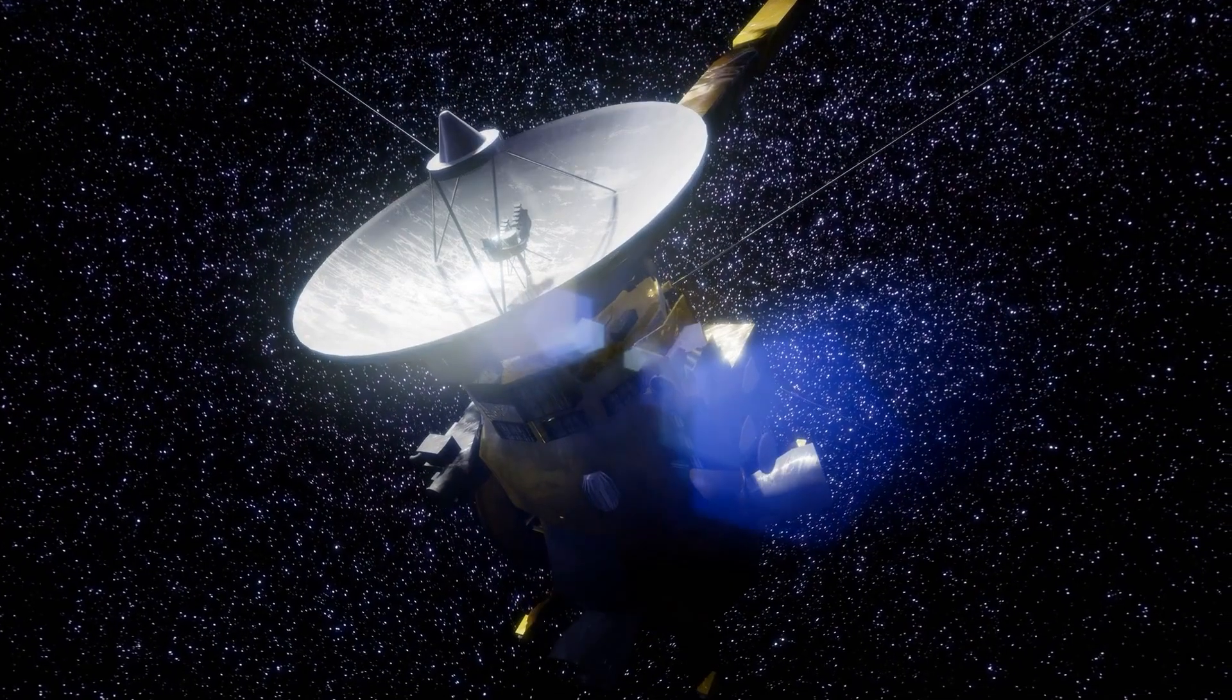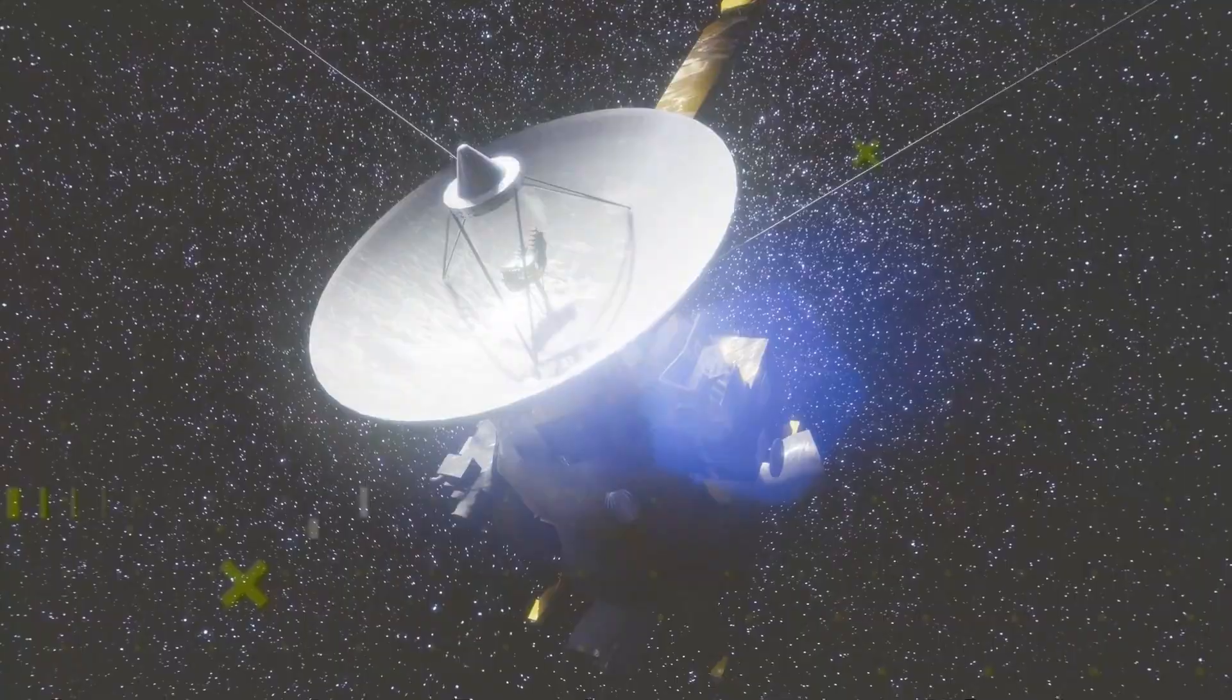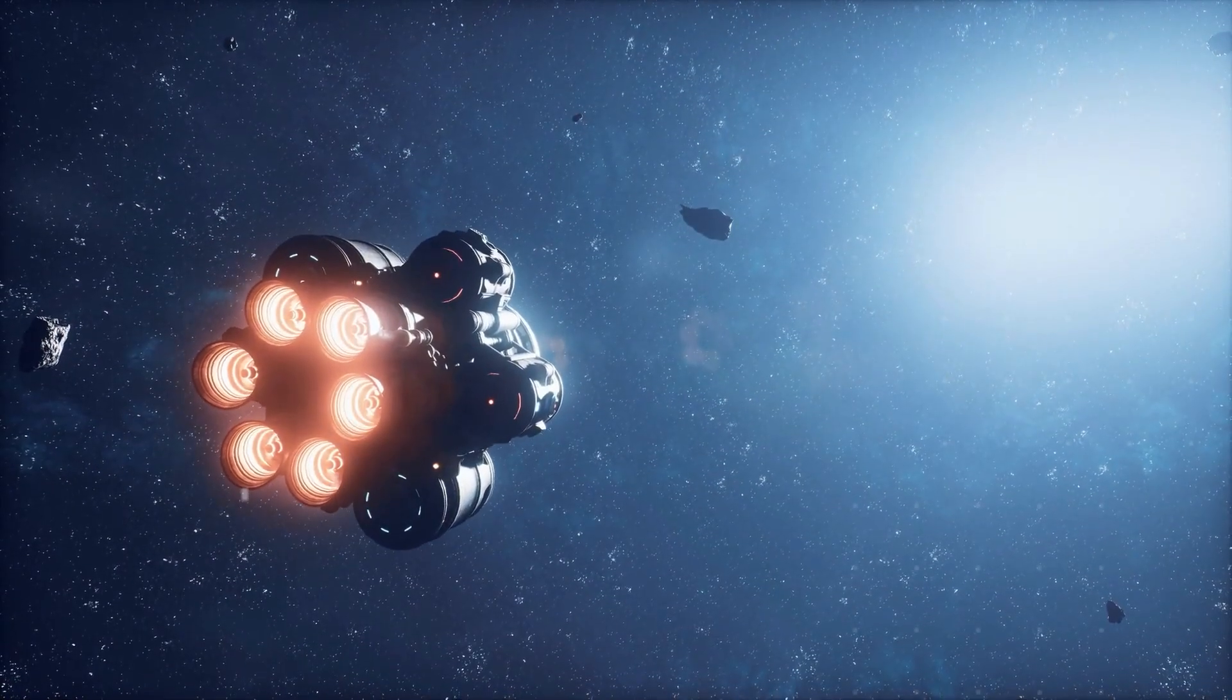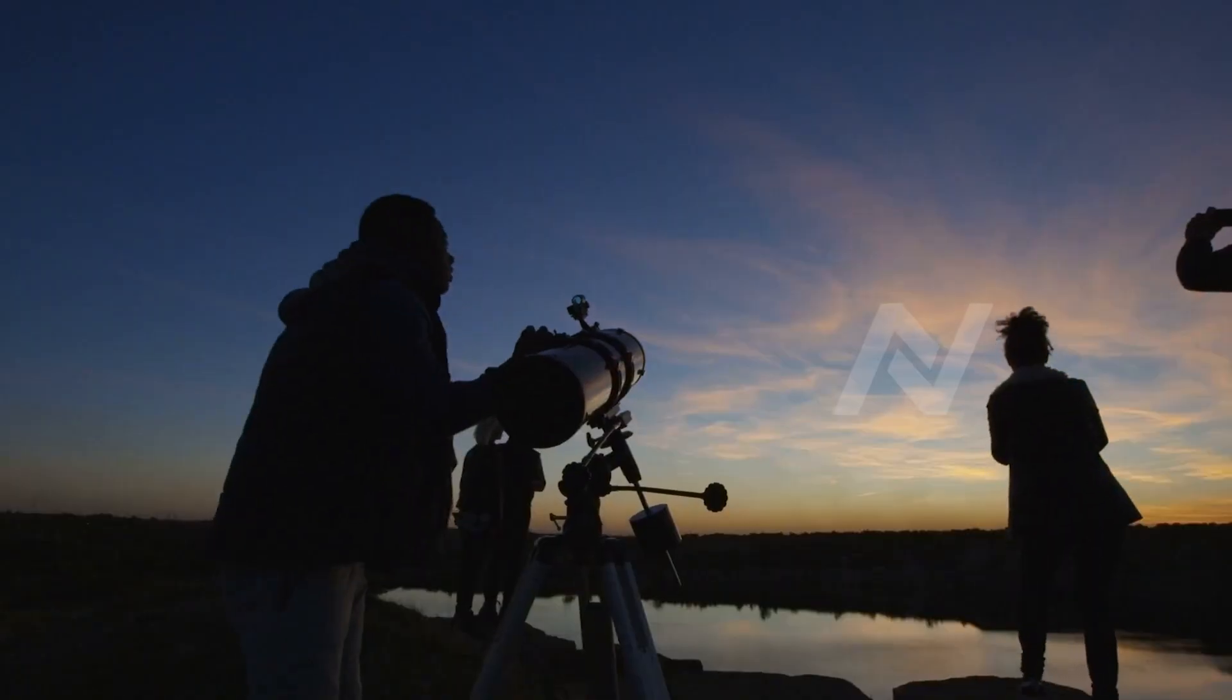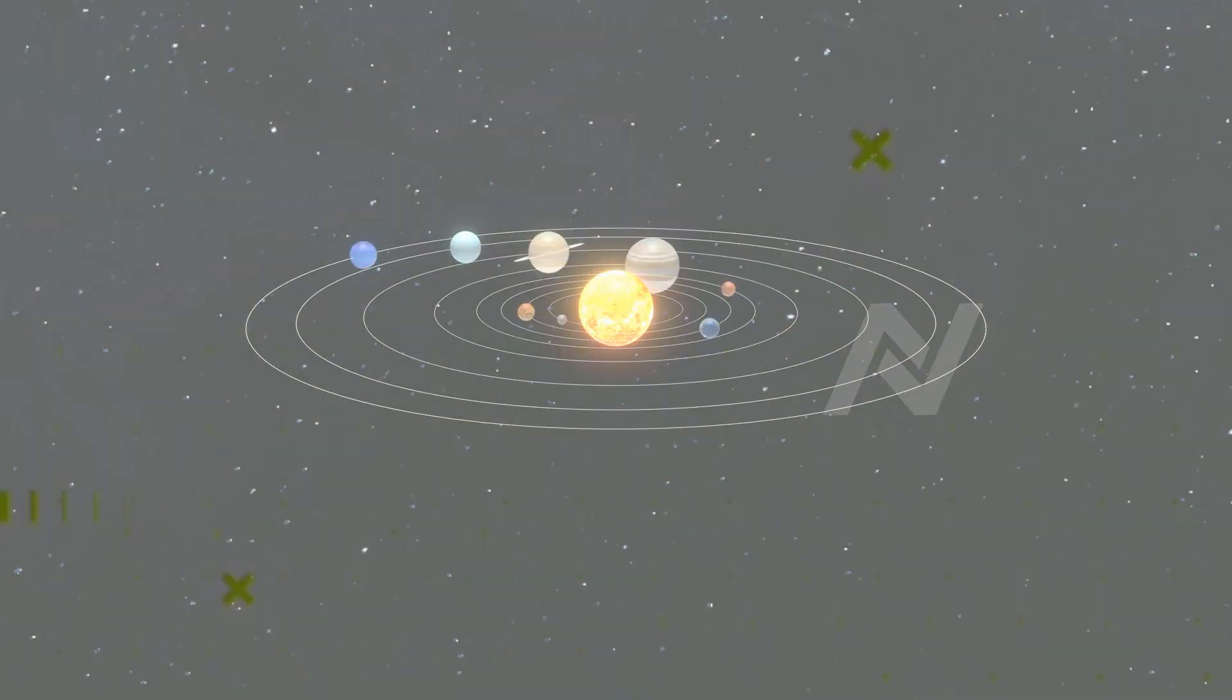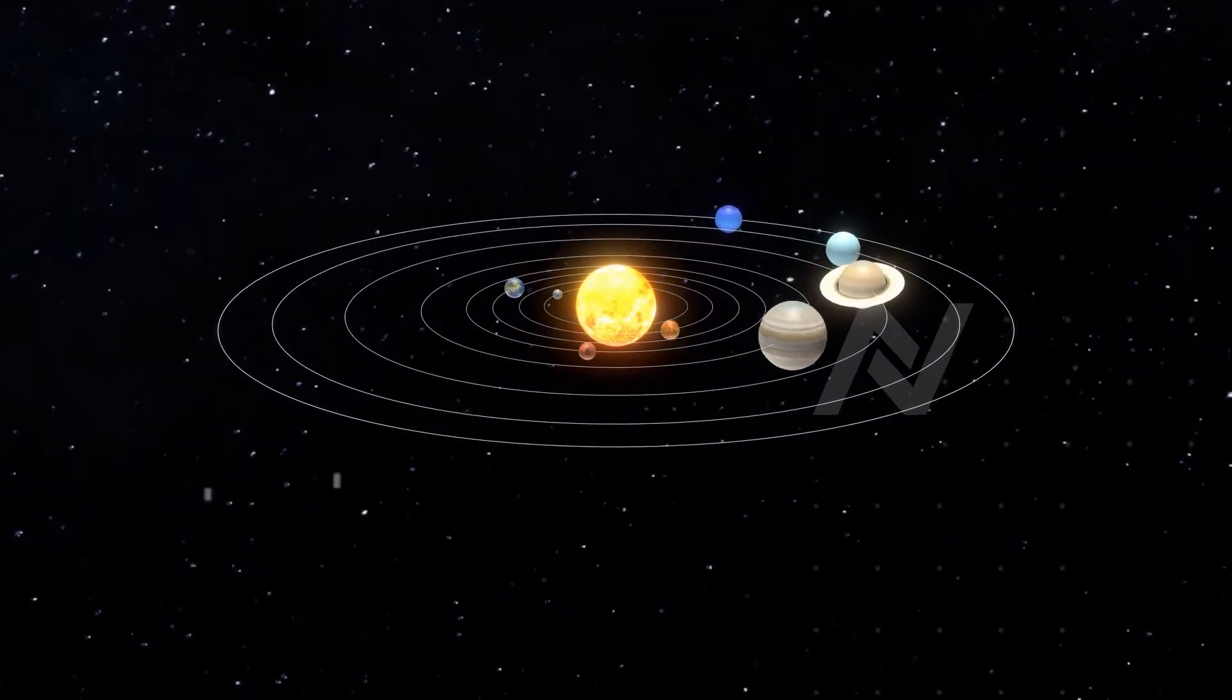What if we turned on Voyager 1's camera today, what would it capture? Could it reveal something new about the cosmos, or would it simply be staring into the void of deep space? Stay tuned as we take a journey through the history of Voyager 1 and explore why its camera was turned off, and what might happen if we switched it back on.